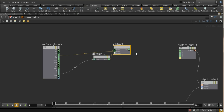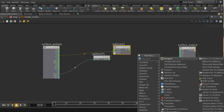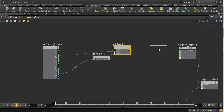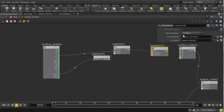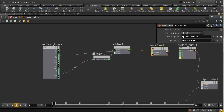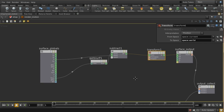There's a problem though: this node produces the result in camera space, and we want it in world space. So we need to do a transform — we take the input, hit P to bring up the options, transform from current space into world space, and pump that output into the color.